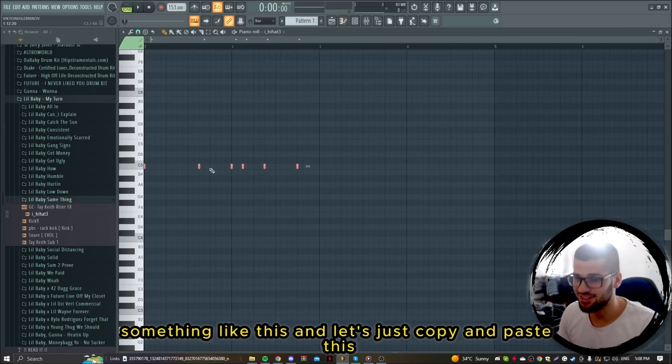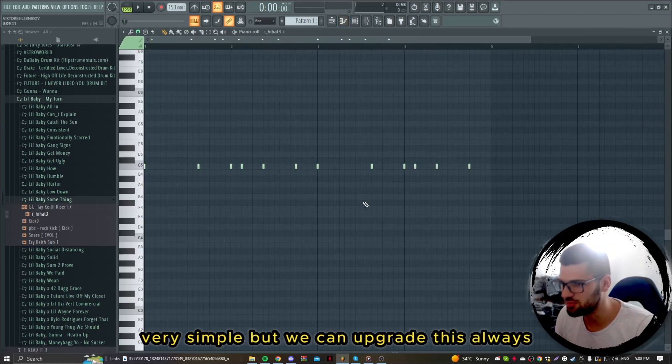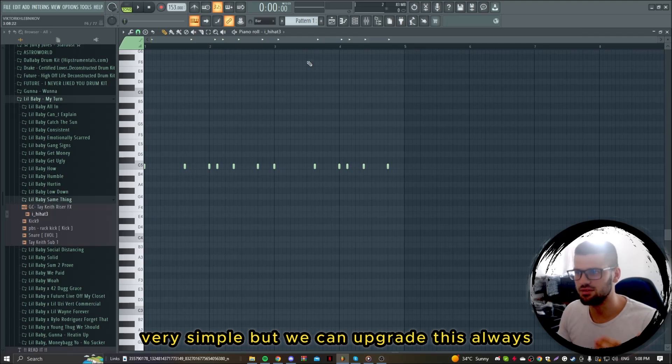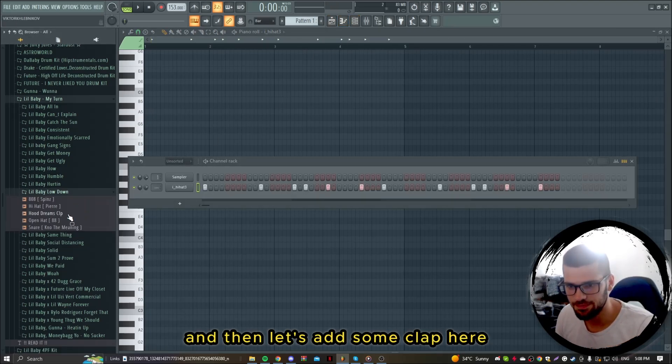Something like this and let's just copy and paste this. Very simple but we can upgrade this always. And then let's add some clap here.